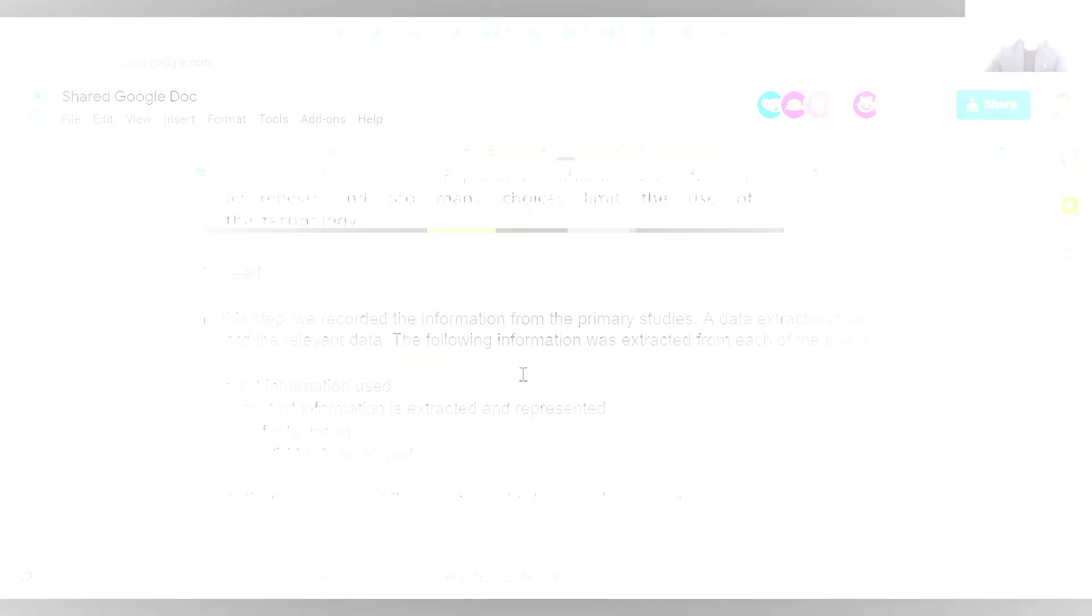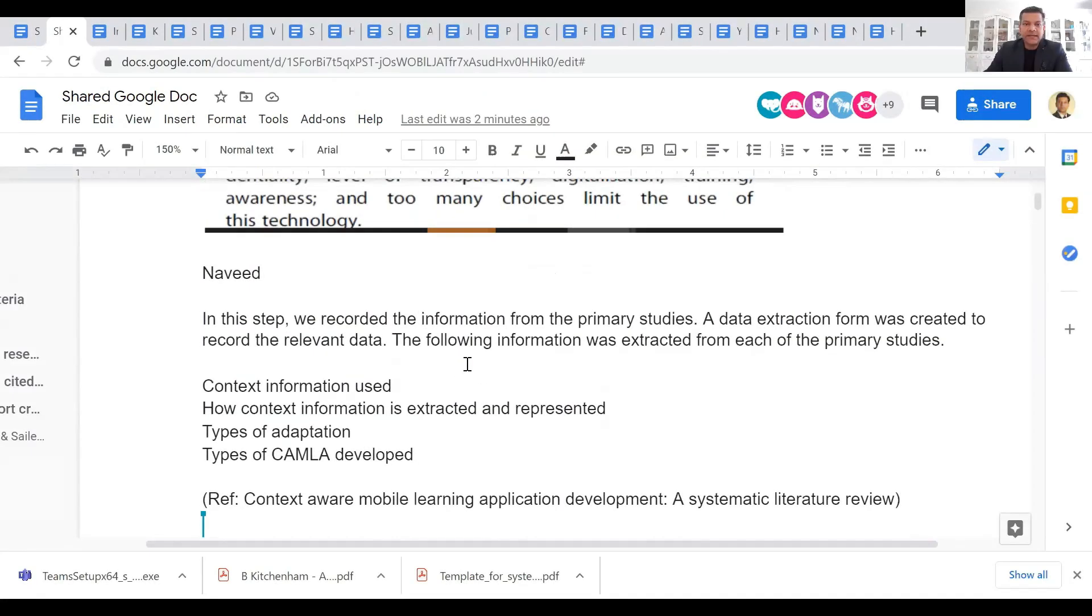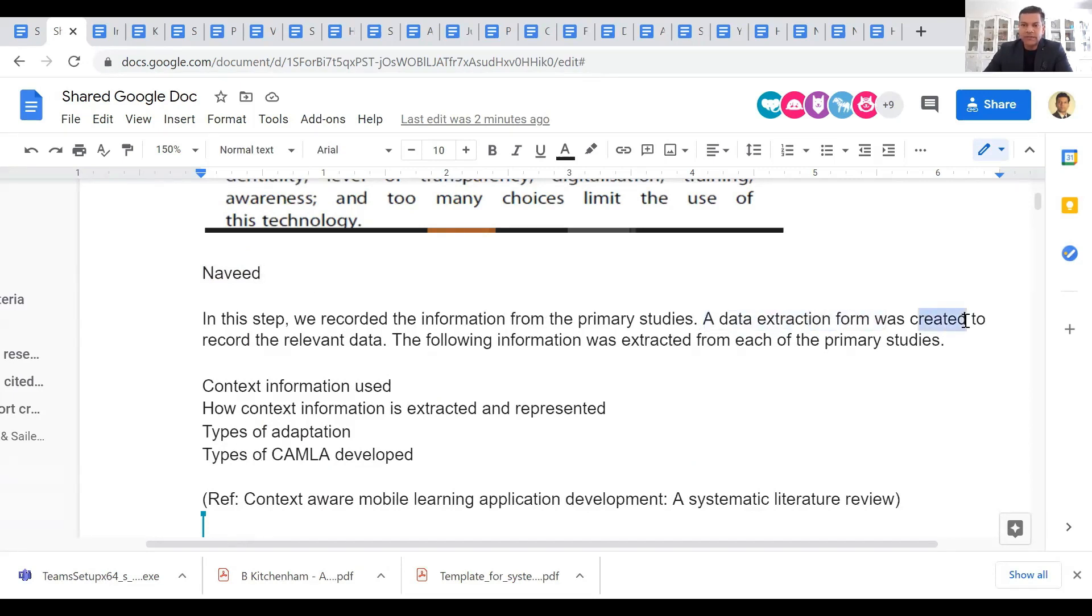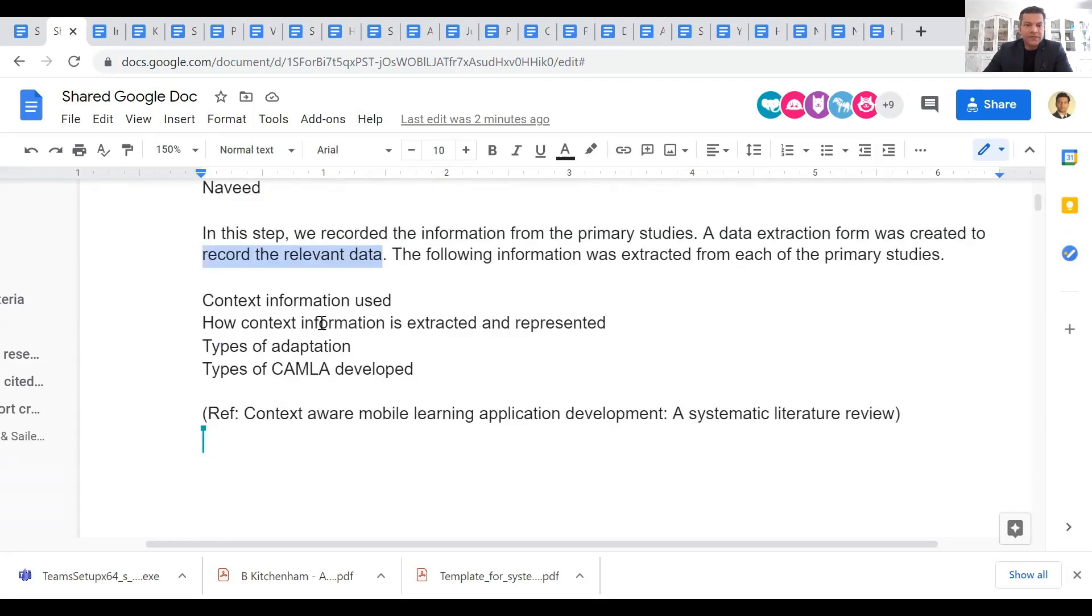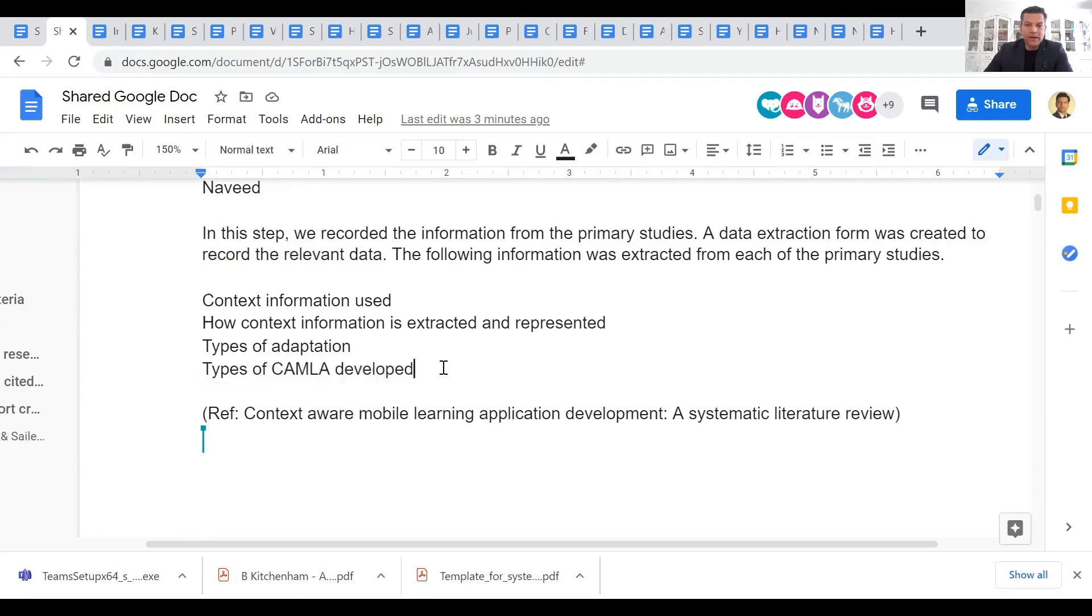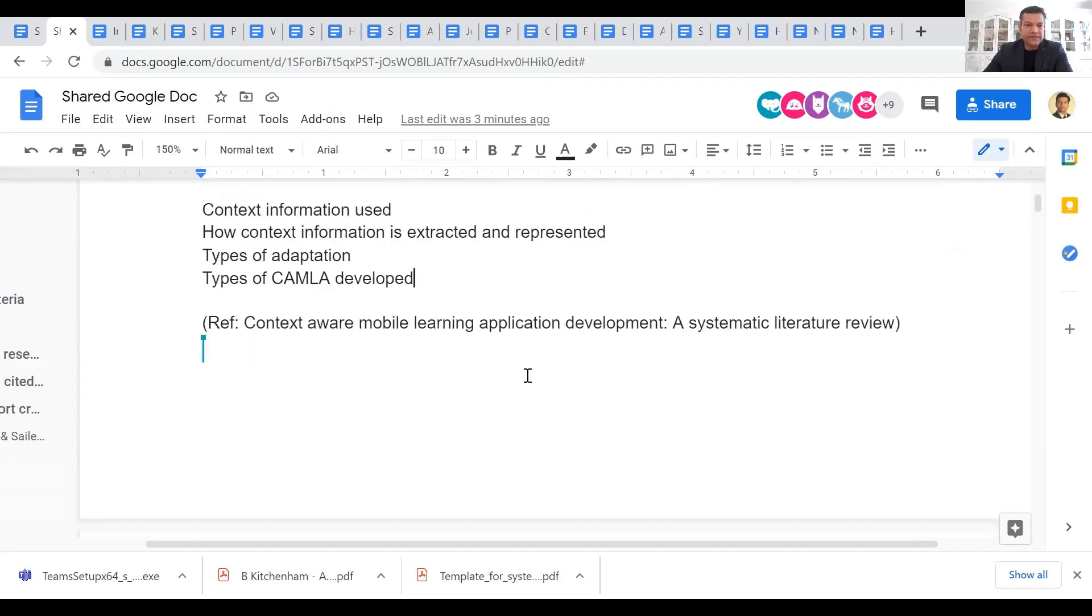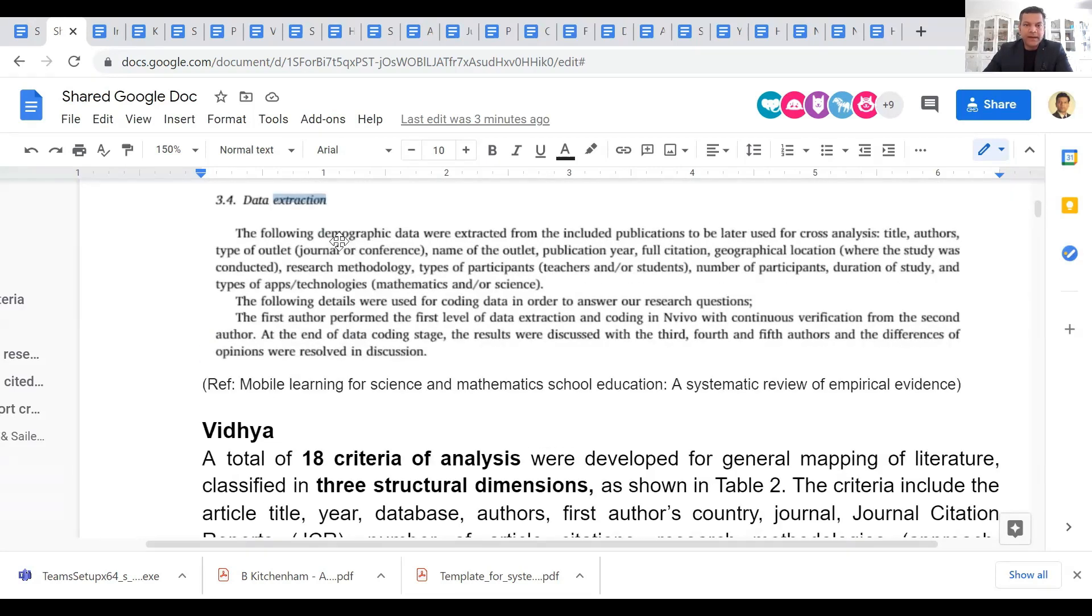This is an example from the WEED's paper. In this step, we recorded the information from primary studies. A data extraction form was created to record the relevant data. The information was extracted from each of the primary studies: context information, how information context information is extracted and represented, types of adaptation, types of CAMLA—I think for context-aware mobile learning applications—and so on. So this is their data extraction.